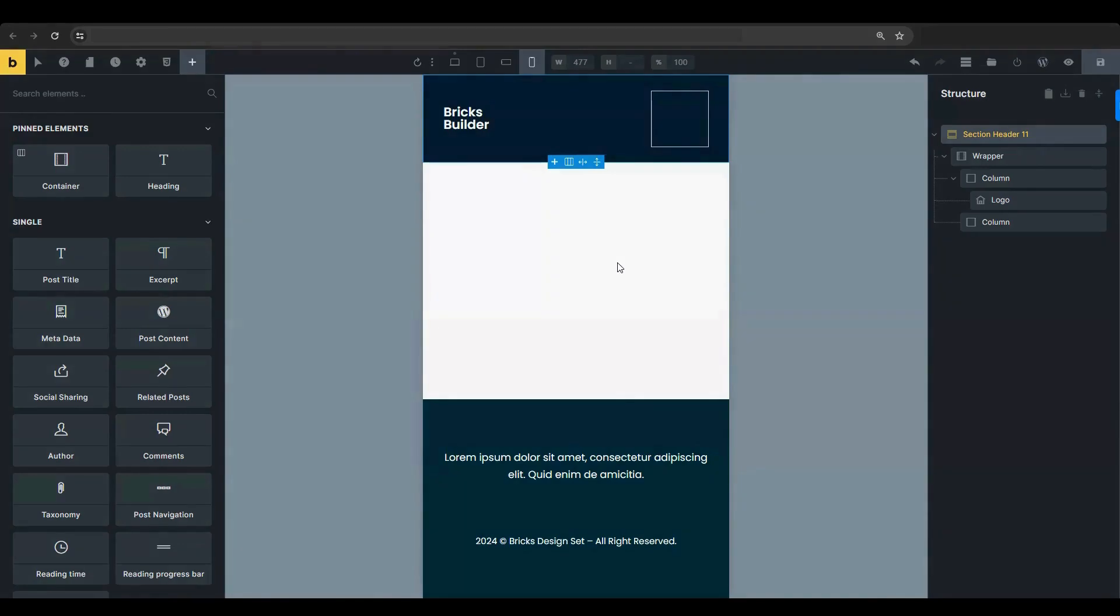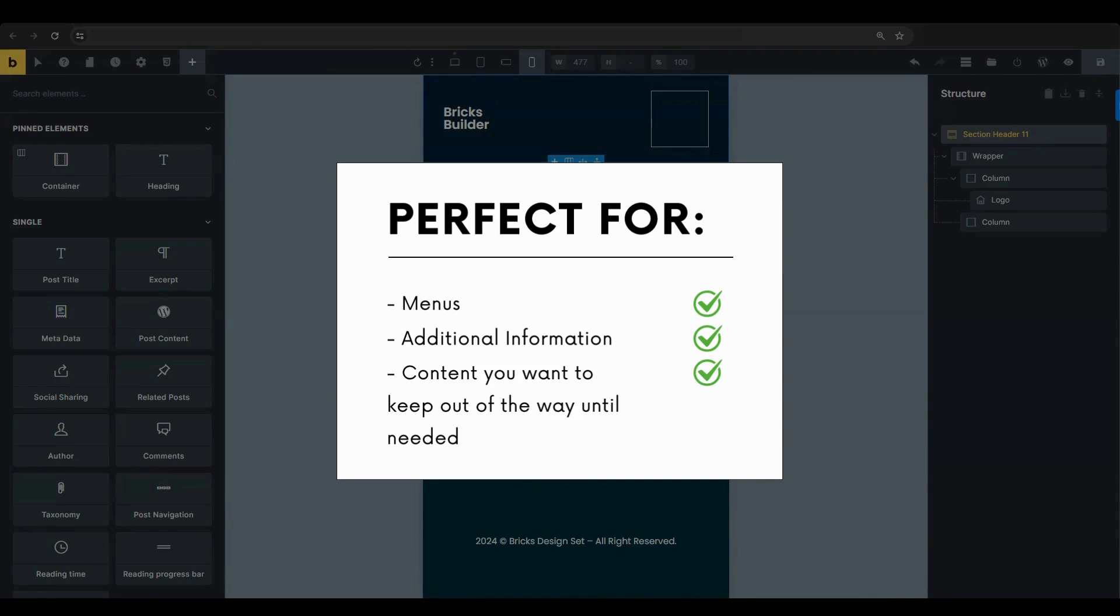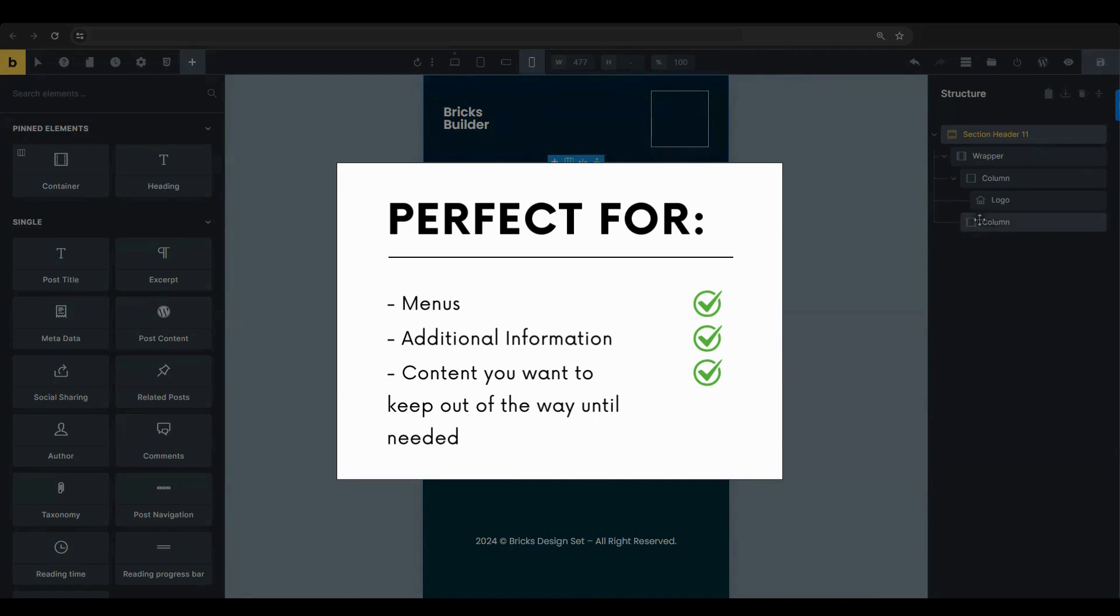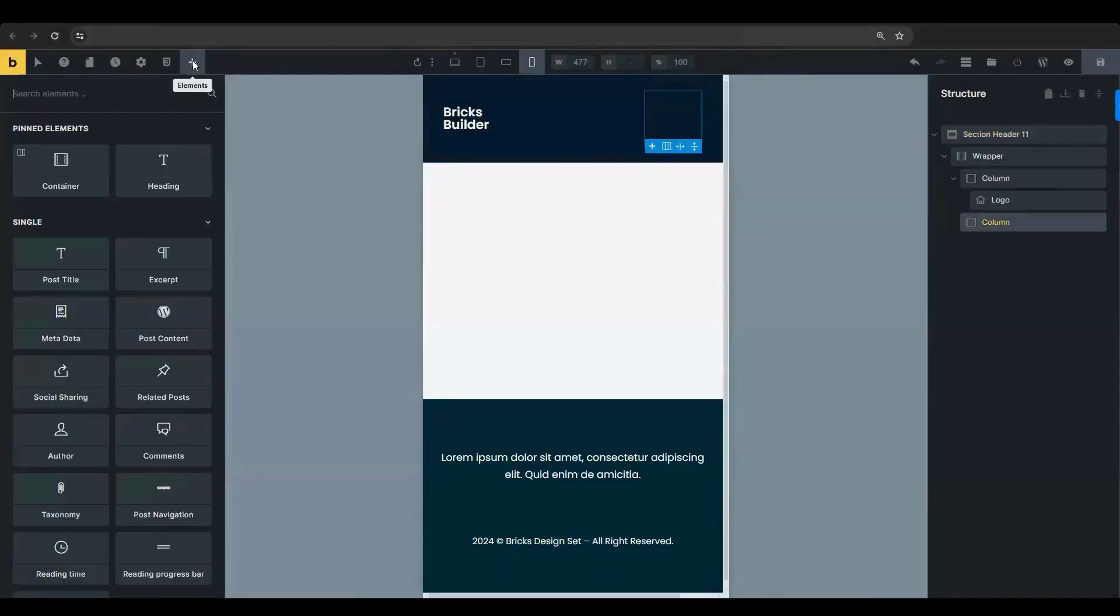Off-canvas elements are a great way to create hidden sidebars that slide into view, perfect for menus, additional information, or any other content you want to keep out of the way until needed. Follow along to learn how to add, customize, and style an off-canvas element to enhance your mobile design.